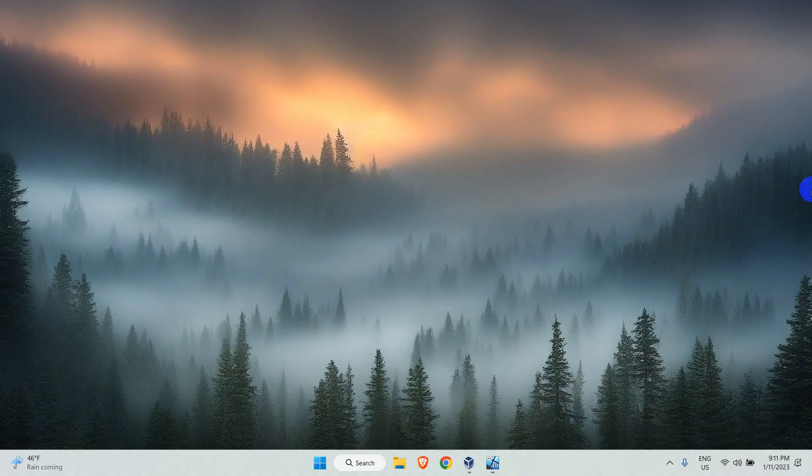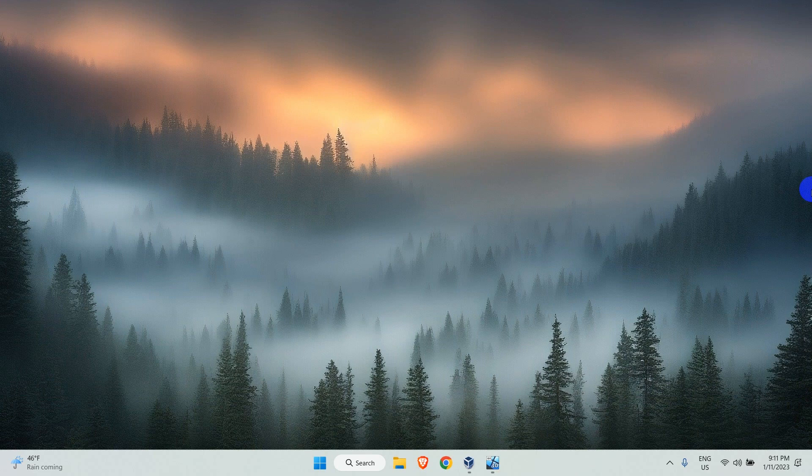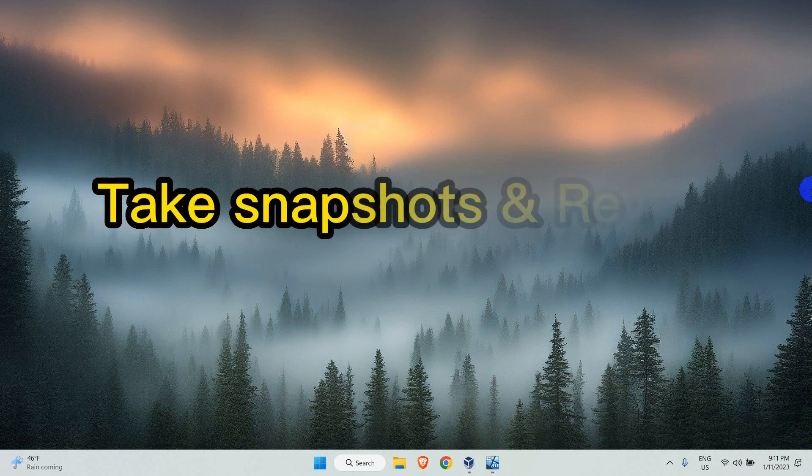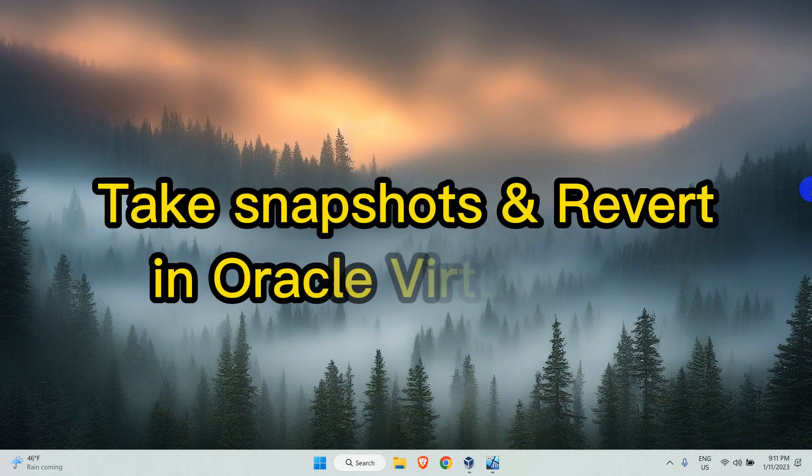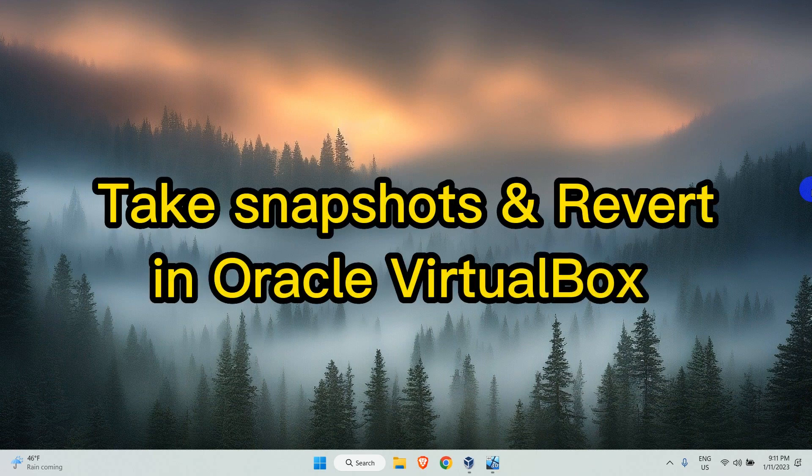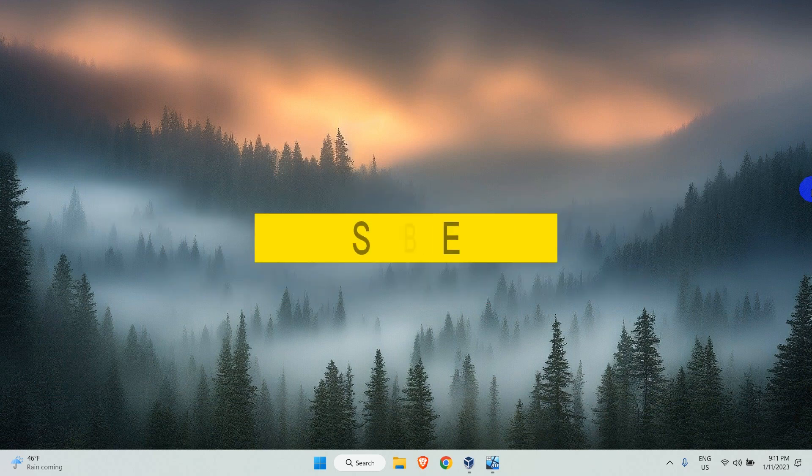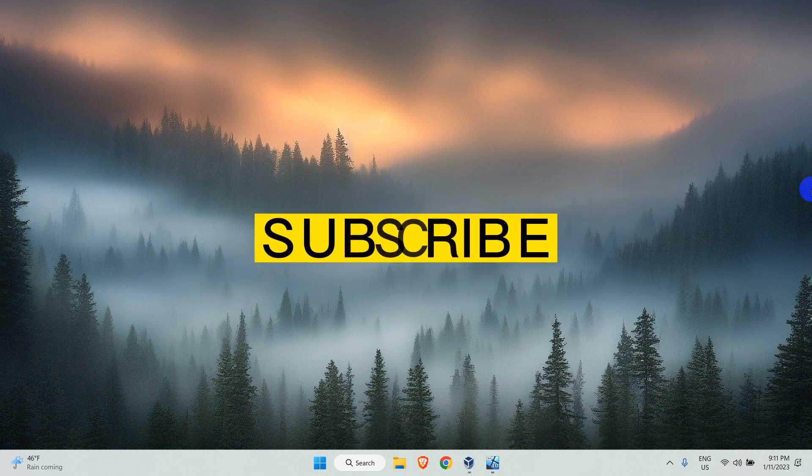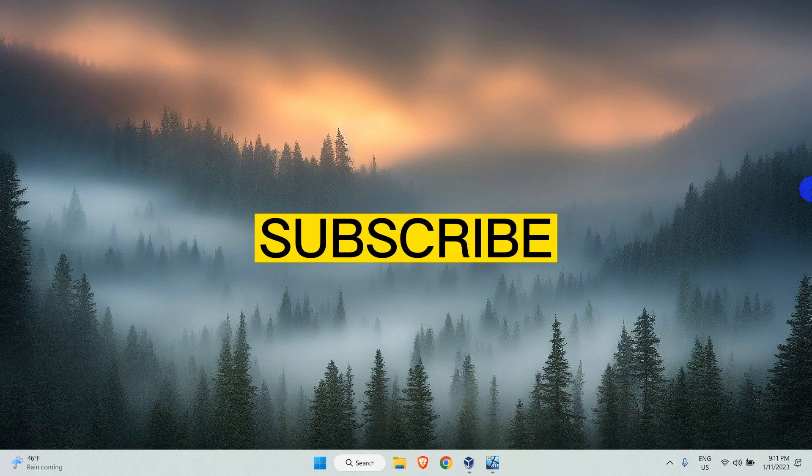Hello and welcome to Tech Support Wheel. In this video I will show you how you can take virtual machine snapshots in VirtualBox. Before we jump into the video, please subscribe to our channel to support us in uploading many such videos.